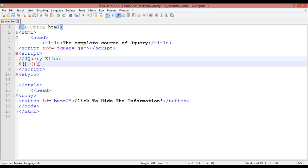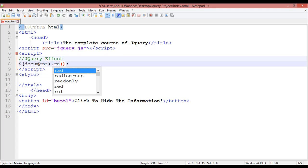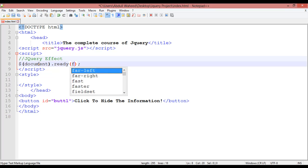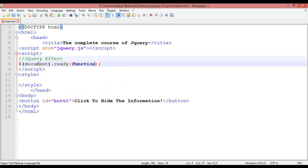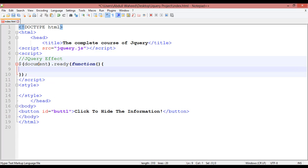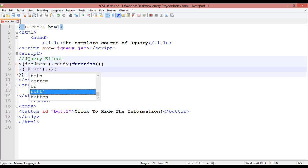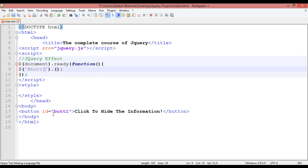Insert the basic jQuery syntax using dollar sign, document, ready, and a function. Make sure the color shows blue. Inside the curly braces insert another dollar sign with round brackets, a dot, and round brackets with a semicolon. For selecting the ID we use hash and 'but1' — the name of the button.